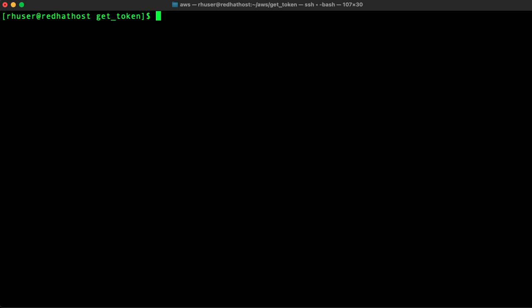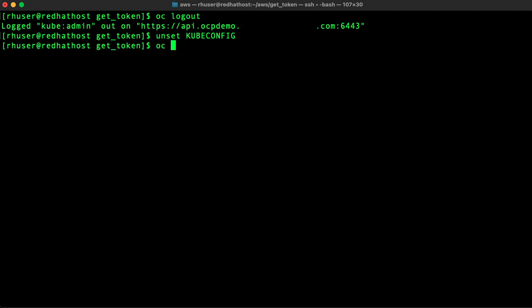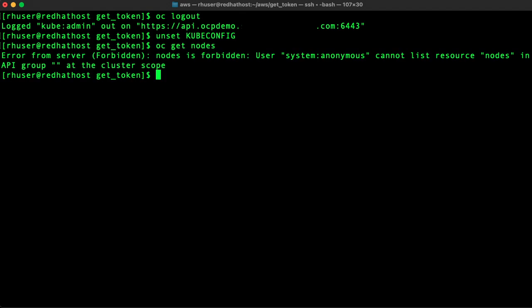So the next thing we need to do is run OC logout or unset kubeconfig to log out. I'll do both here just so you can see the commands. Okay now we can run OC get nodes and you should see that it now fails because we're not logged in. Great.